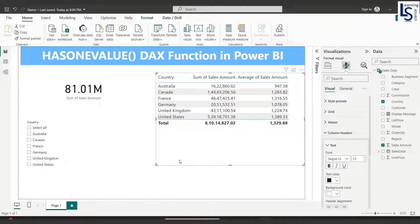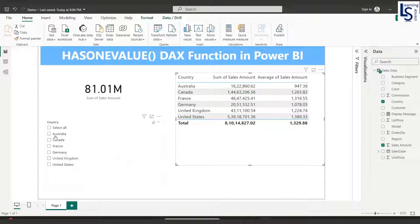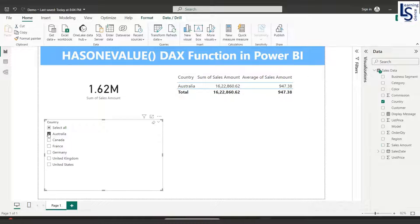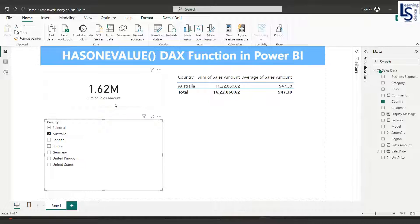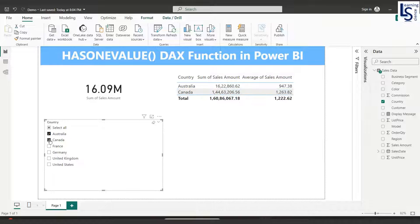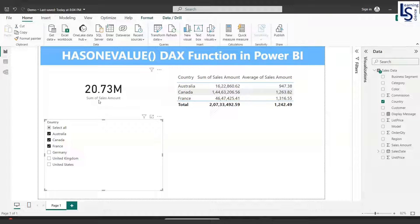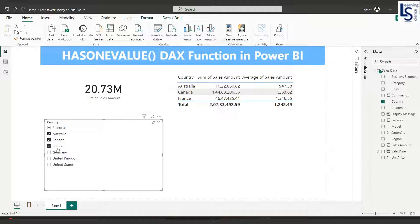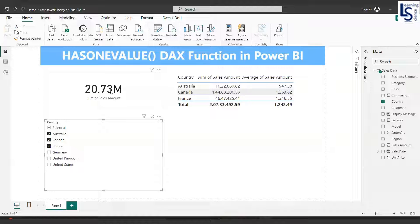Now let me explain the requirement. For example, if I select Australia, a single country, it gives me sum of sales amount. If I select multiple countries like Canada and France, currently it is giving me sum of sales amount for these three countries. I want average instead of total sales amount.